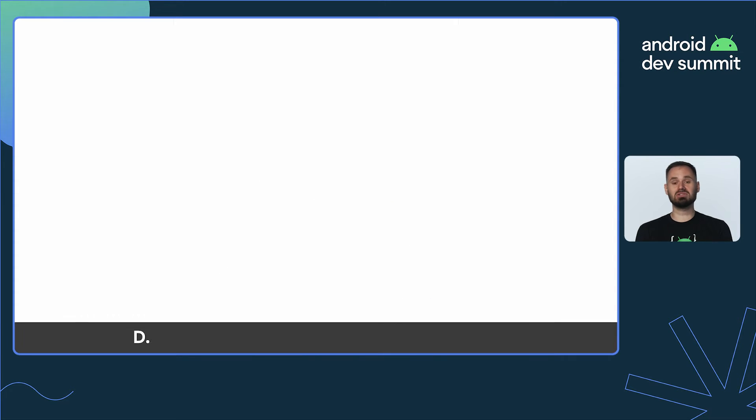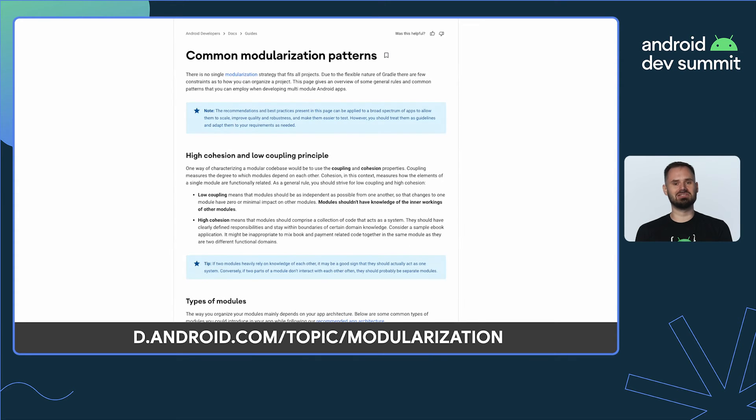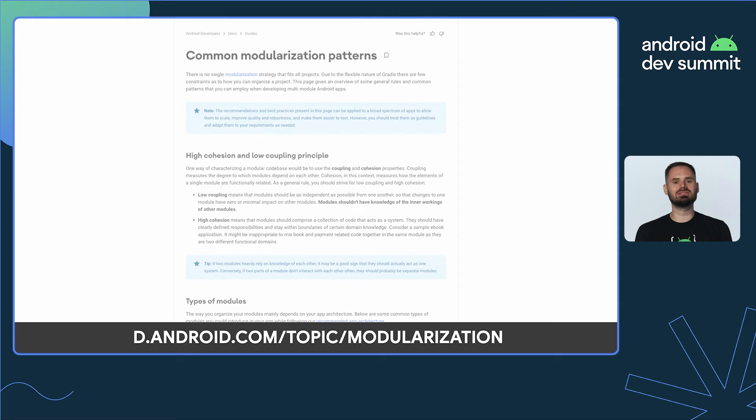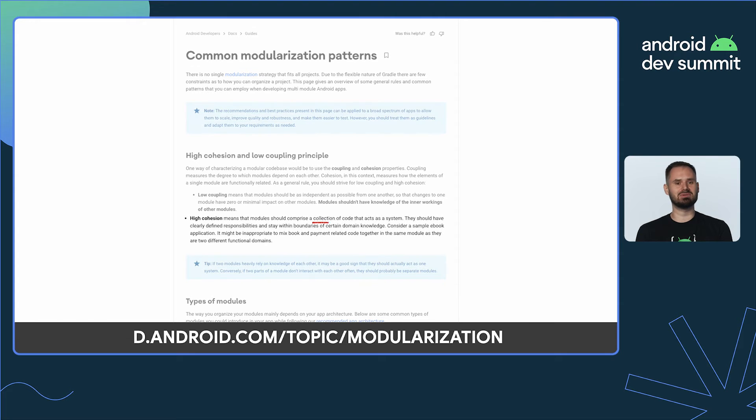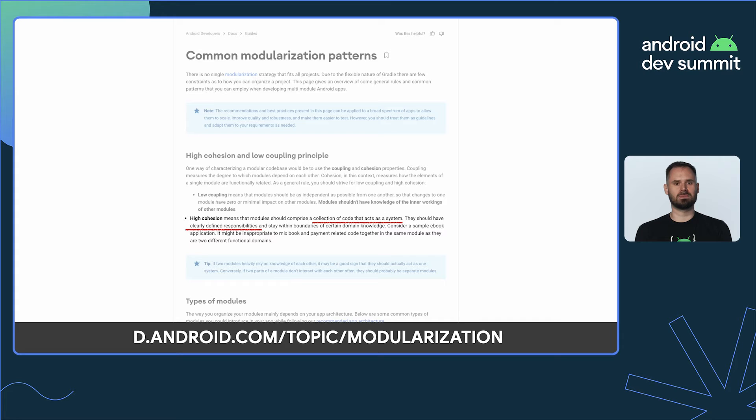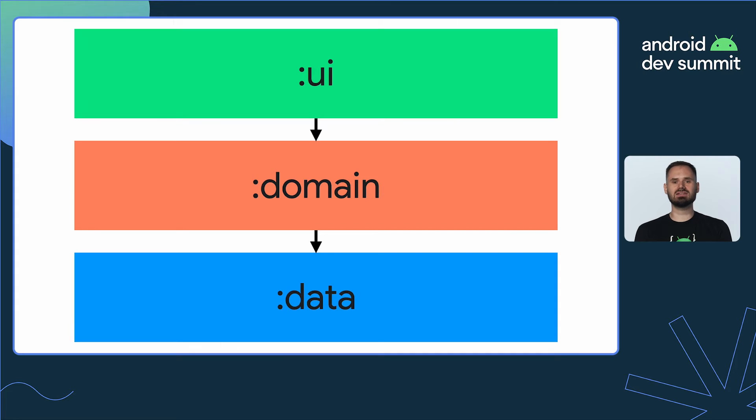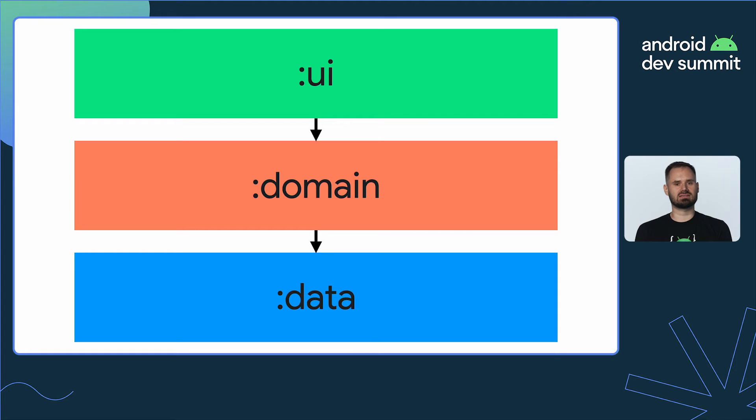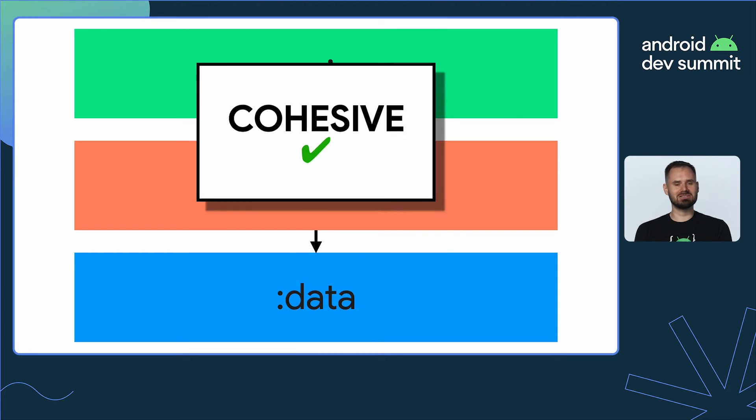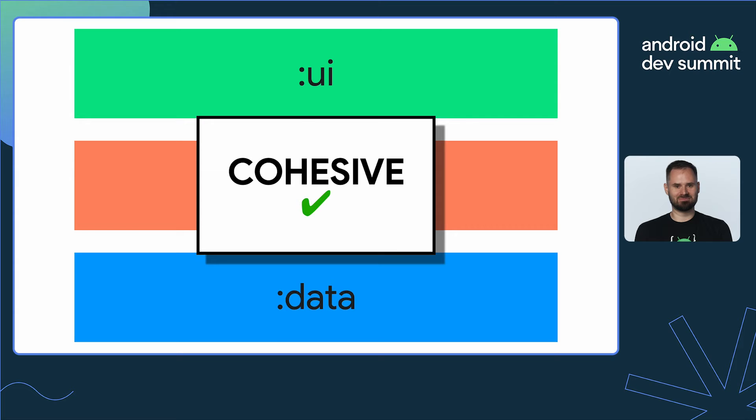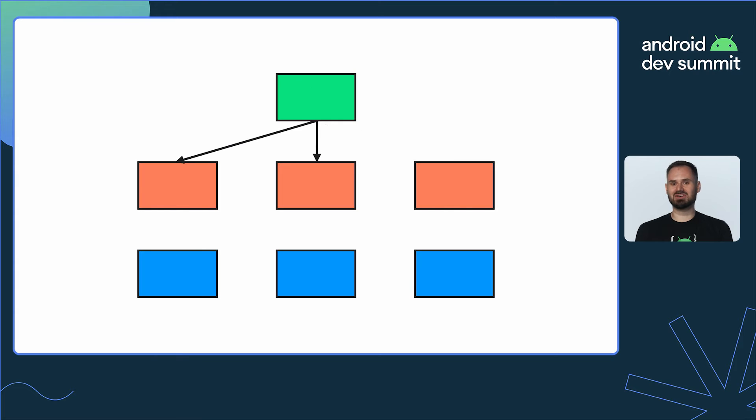A module with high cohesion has clearly defined responsibilities and consists of code that acts together as a system. Architecture layers tend to be cohesive by nature. They all have well-defined responsibilities and act as a system. Cohesion test passed. Another characteristic of a modular code is coupling.